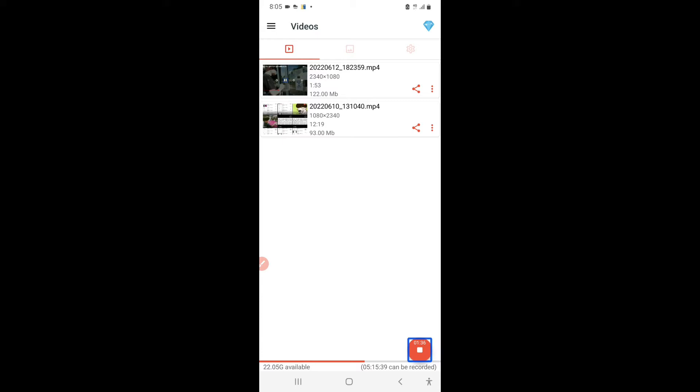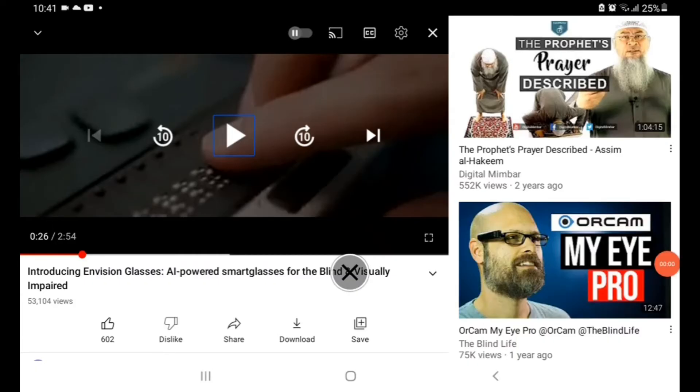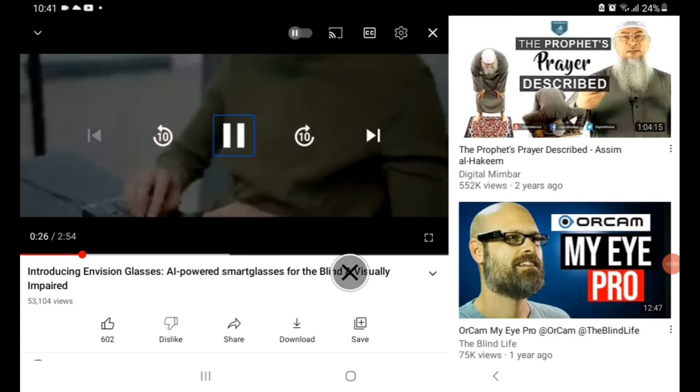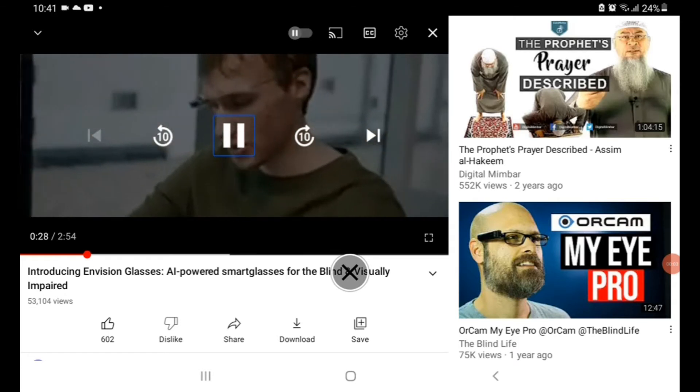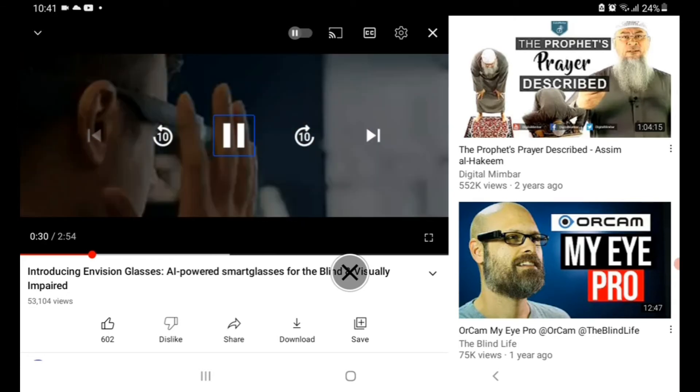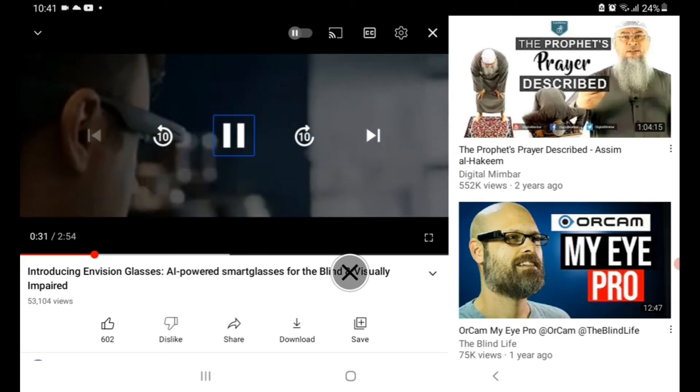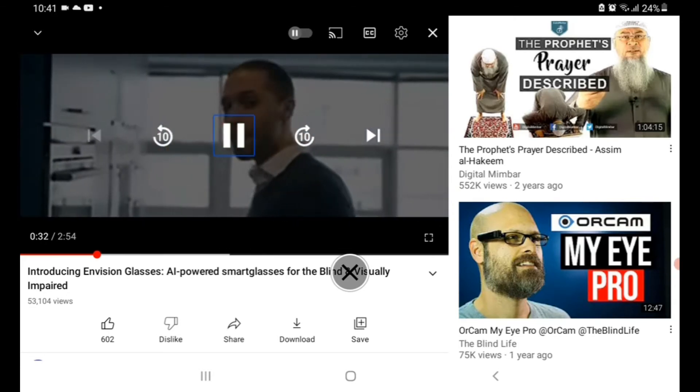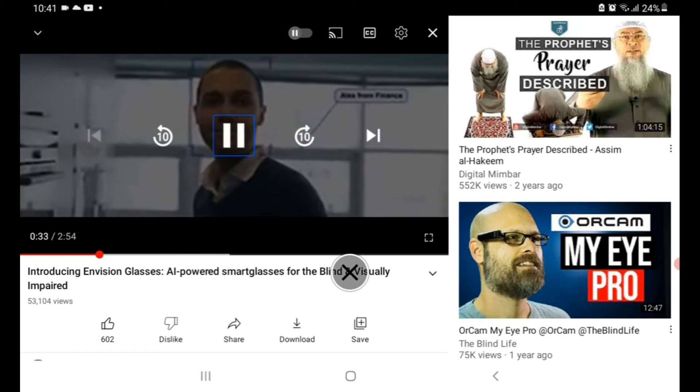In OrCam MyEye and Envision glasses, the first similarity can be that both of them can recognize faces. First we will look at Envision glasses recognizing faces and then we will look at OrCam MyEye recognizing faces. Pause video just before the deadline. It could be sharing a laugh with a colleague near the coffee machine. Looks like Alex from Finance.